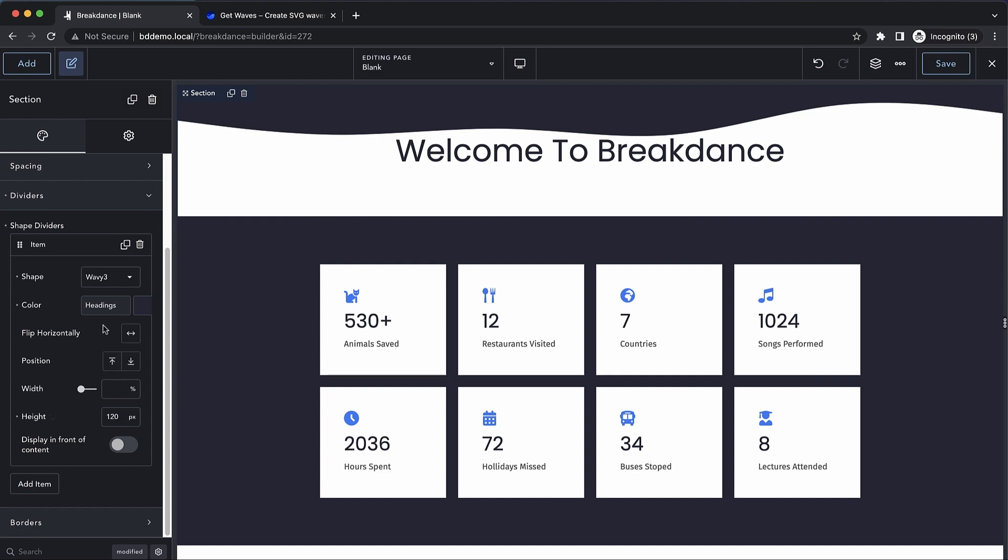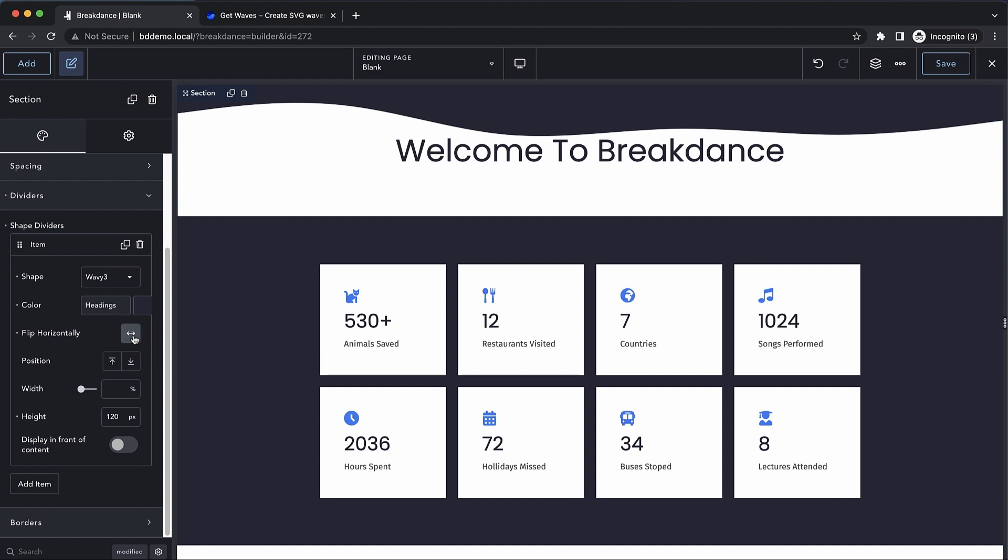Now if we go back up, we have the option to flip this horizontally. You'll note that right now the highest part of the wave is on the right-hand side of the screen, but if I flip this it's going to move that to the left. It just mirrors the shape, basically.